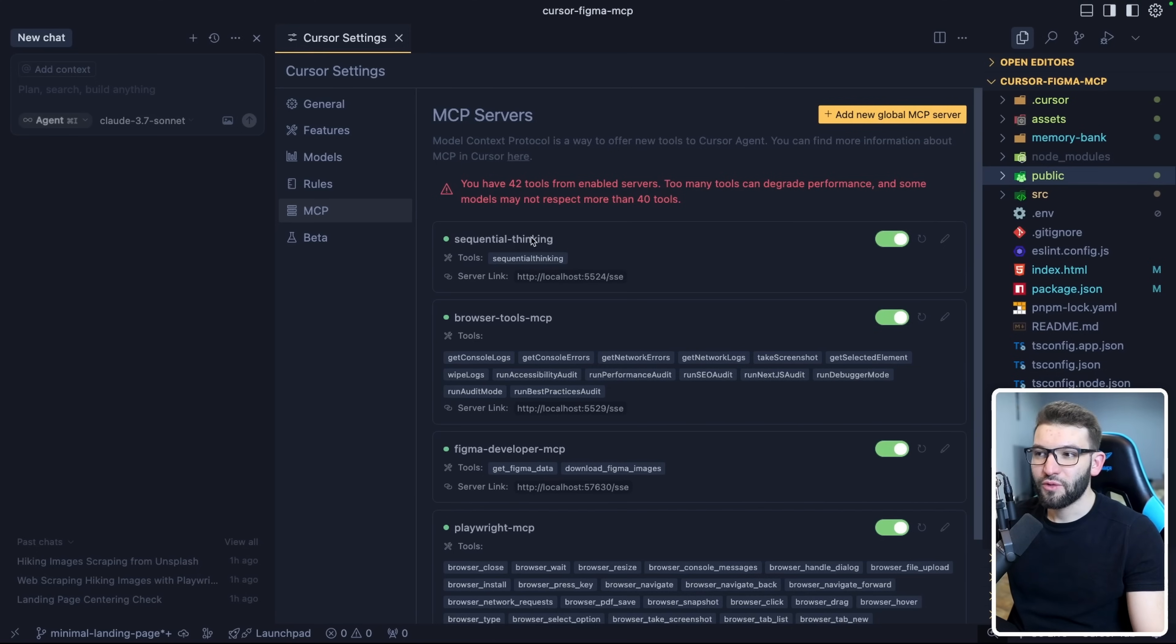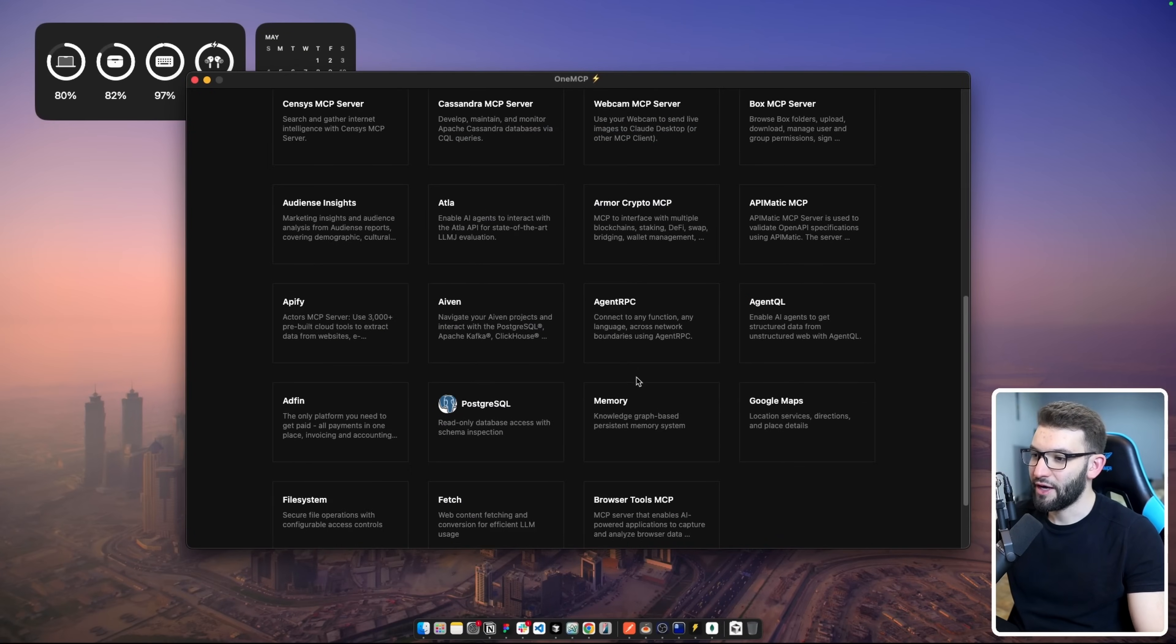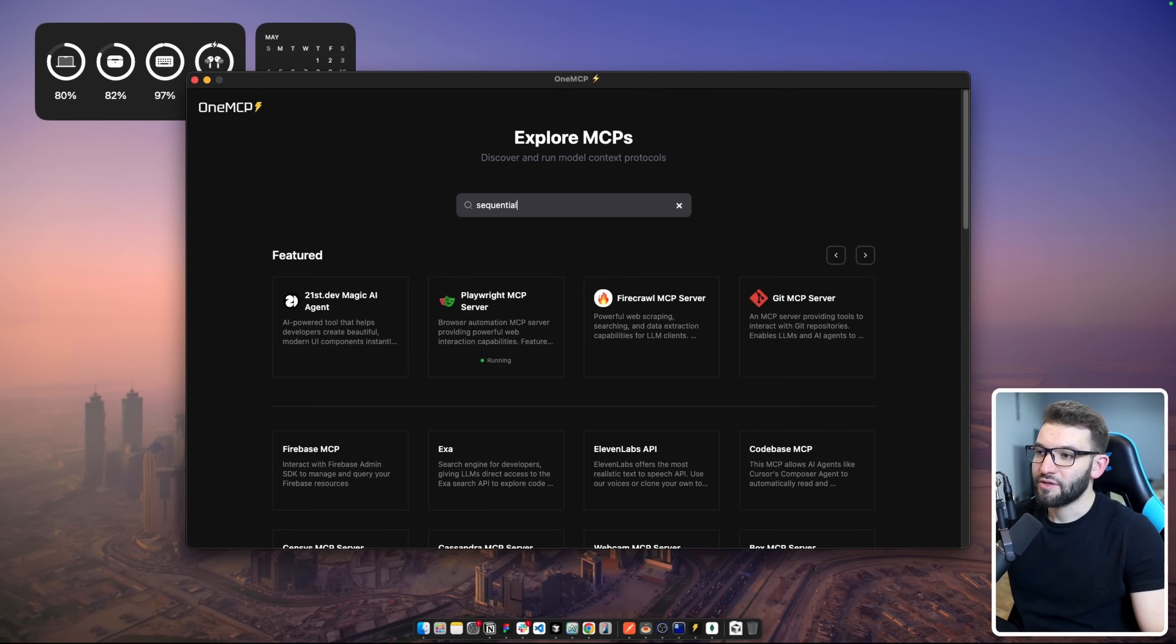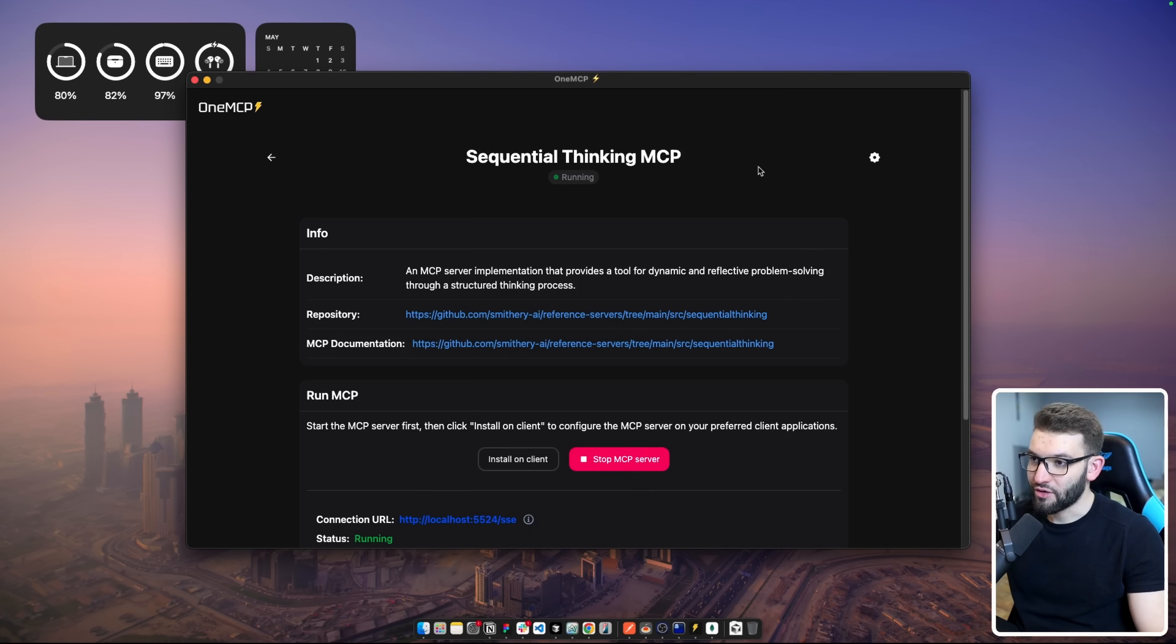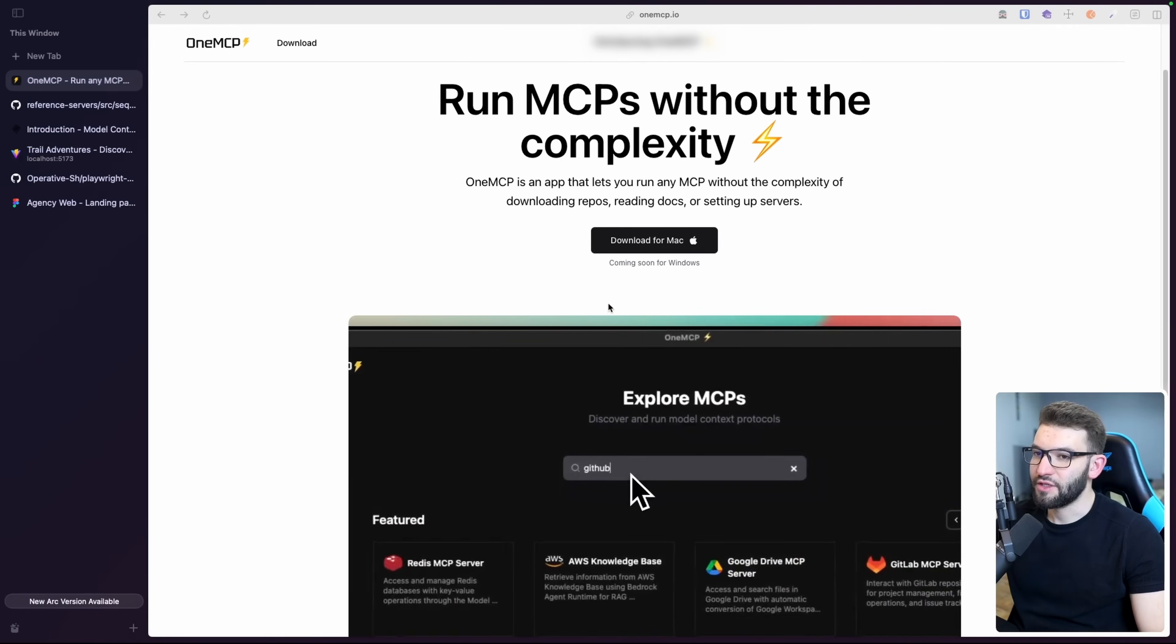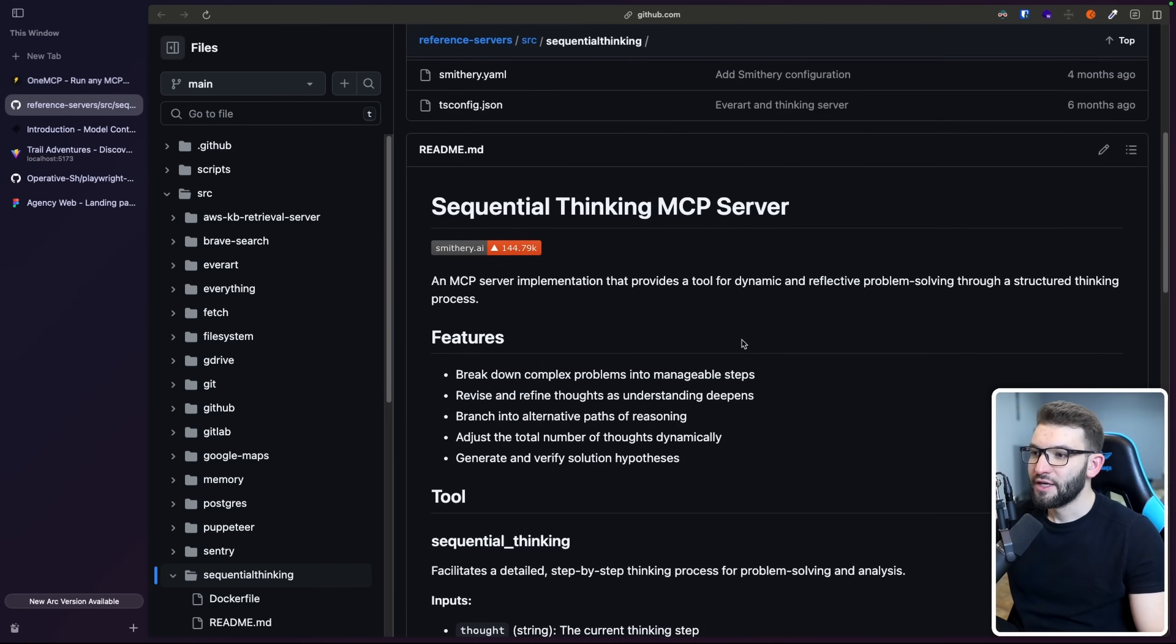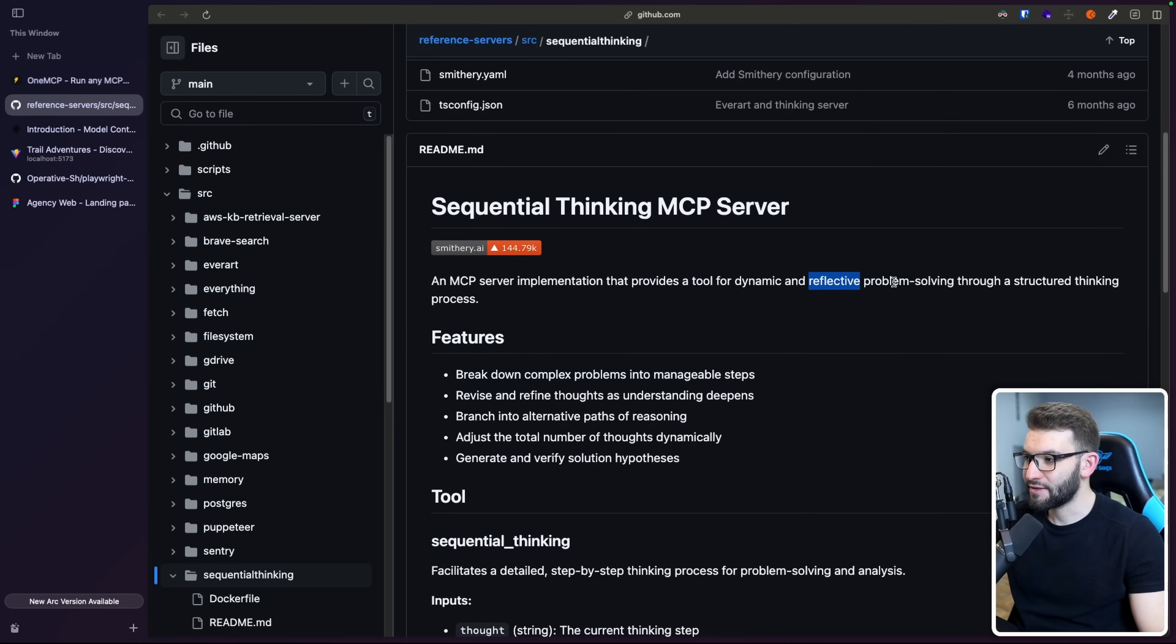Back to Sequential Thinking. If I go to the OneMCP application, you've got access to hundreds of MCPs out of the box. I'm going to search for Sequential Thinking. It's already running for me. I can click on the repository link to see the documentation and read more about what Sequential Thinking is.